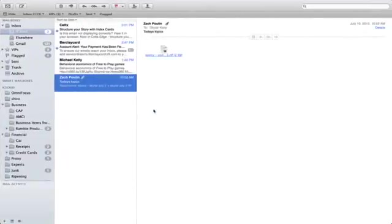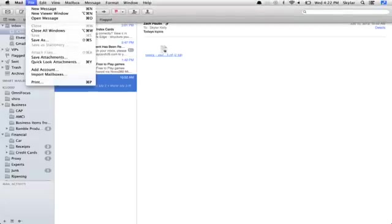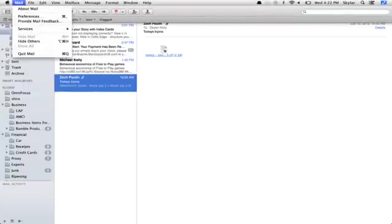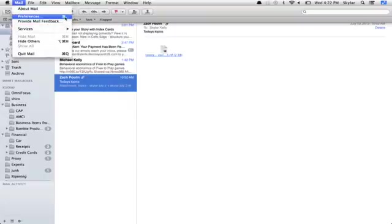Open up Mail and go to Preferences. It's under Mail here. If you take a look at this right here, it actually shows a shortcut that you could use in order to get to Preferences. So just hold down Command and press the comma key.